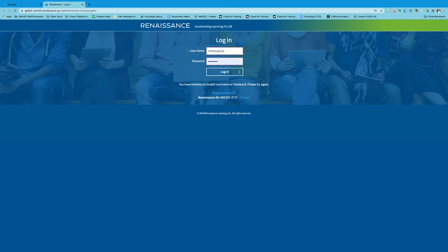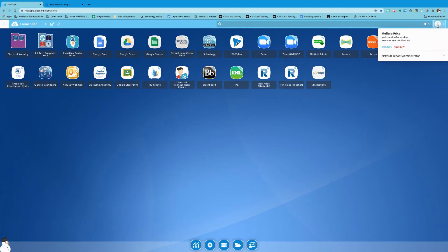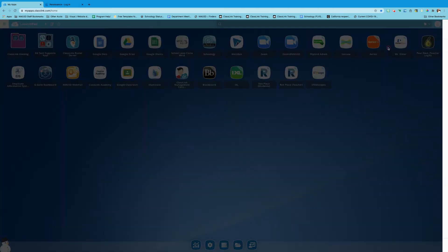Instead of having to do this every single time, I can just update my password that's saved in ClassLink. To do so, click on the little image of the person in the top right hand corner and then choose settings.